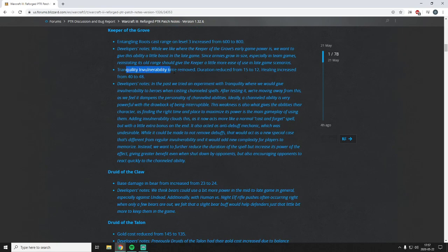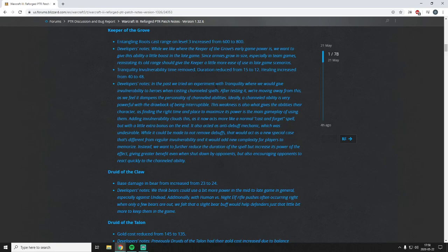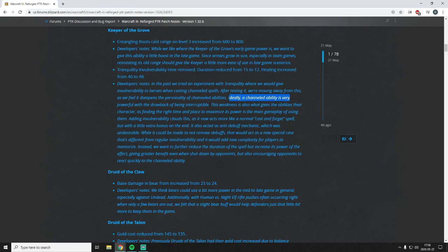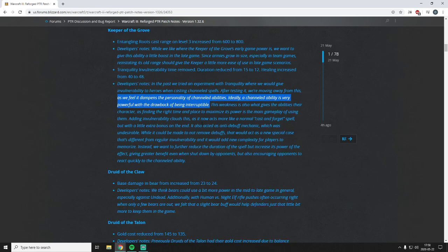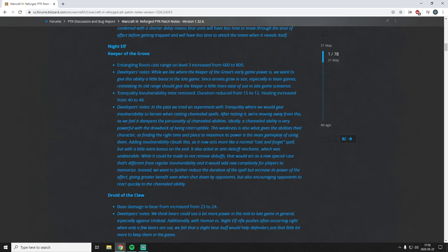Tranquility invulnerability removed. I think this is a shame, but duration reduced. So it kind of goes back to I would say a more passive ultimate where you can use it before a fight or after a fight, but in a fight it's going to be kind of garbage again. So they say after testing it, we're moving away from this whole invulnerability thing as we feel it dampens the personality of channeled abilities. Ideally a channeled ability is very powerful with the drawback of being interruptible. Fair enough. I mean it still is interruptible if you just give it a small invulnerability. The benefit of the invulnerability is that you're guaranteed to get something out of it, which is what these ultimates really do need. Imagine if Starfall had a couple of seconds of invulnerability - it would make it actually useful and not just a fringe ultimate that you'd only pick if your opponent has literally no stun. Tranquility is kind of one of the exceptions to the channeling ultimates being garbage though, since you can use it out of a fight, you can use it after a fight to heal up efficiently, and it heals mechanical units. Like it's a pretty good ultimate I would say. But if we're talking about Earthquake or Big Bad Voodoo or Volcano, all those spells are pretty garbage if you don't have an invulnerability I would say.